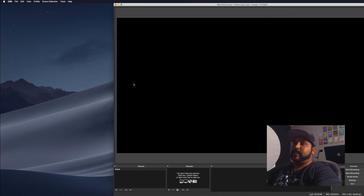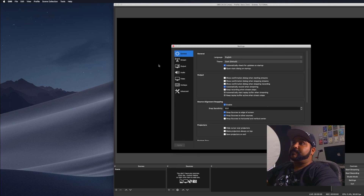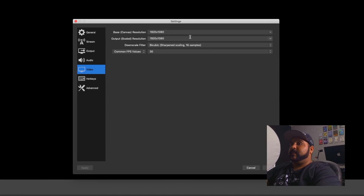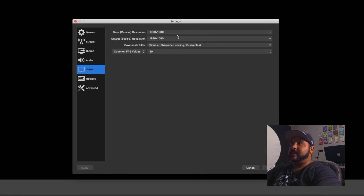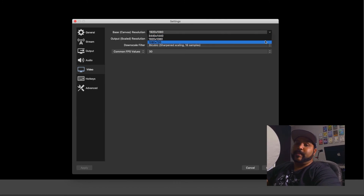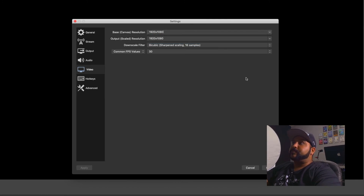First things first, we're going to check out video resolution. Go to OBS preferences, then go to video. Mine is set at 1920 by 1080. You can set this to pretty much whatever you want, but I highly recommend either 1920 by 1080, or you could drop down to 720 if you need to.